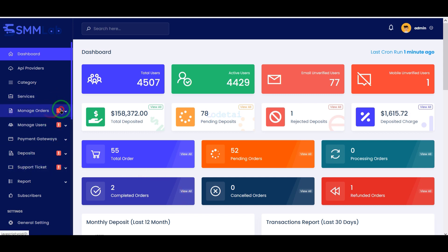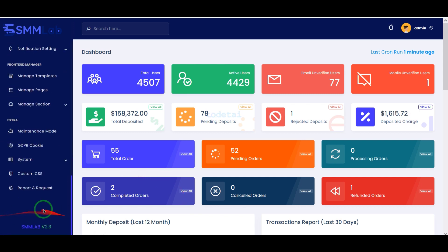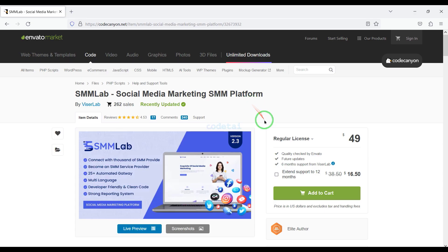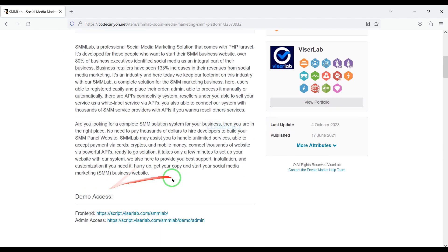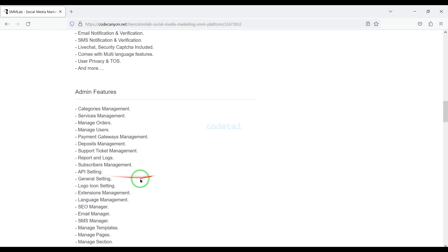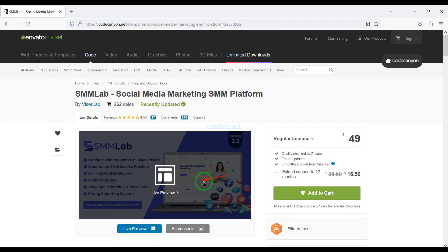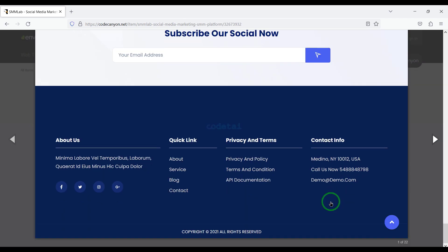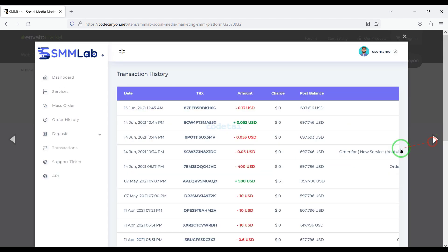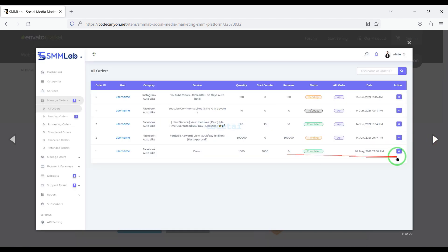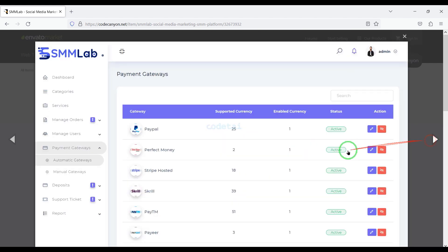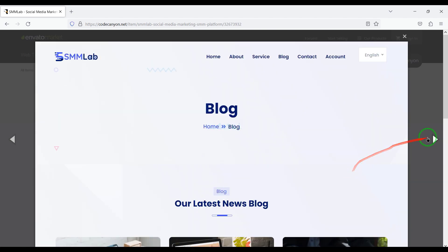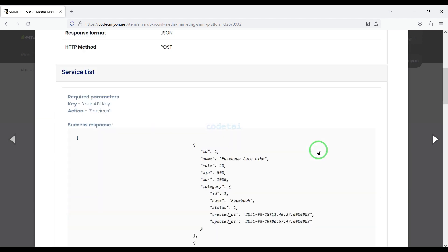Now we will learn how to create a social media marketing SMM platform website. We need to purchase premium source code from Envato. Check the video description because I will provide the discount link of this source code there. If you buy this source code once, you can use it on the website for lifetime. Also you get source code update versions for lifetime, and you can take developer support for any problem. We will also support you if you have any problem installing or customizing the website.